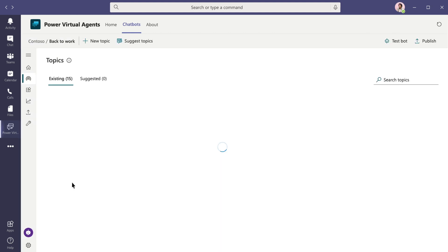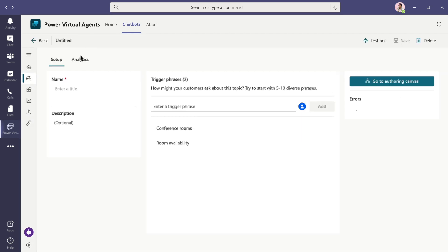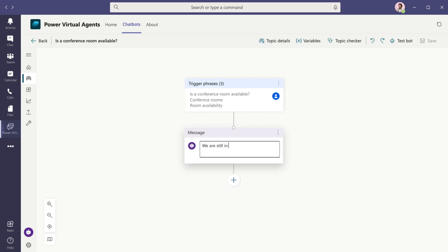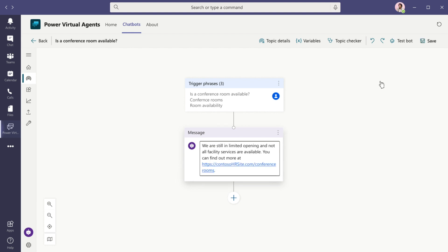Then create topics to address common employee questions like, is a conference room available? Add an answer with links to relevant internal resources and save the topic.